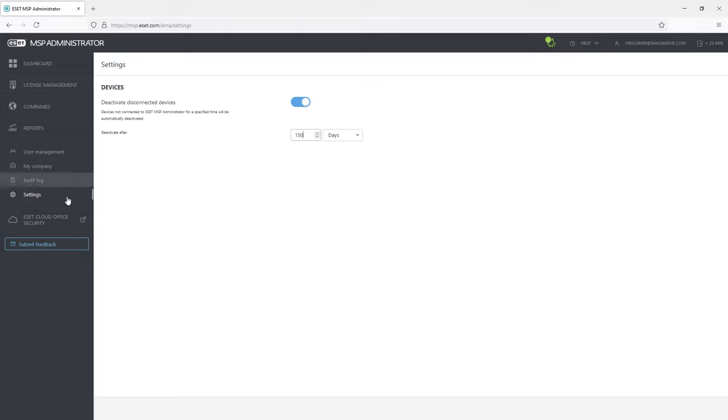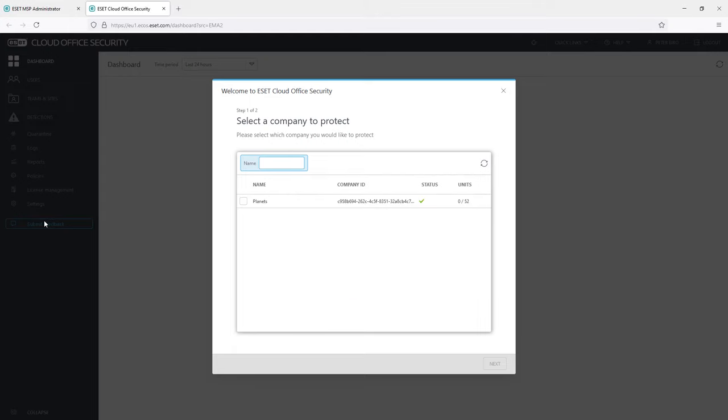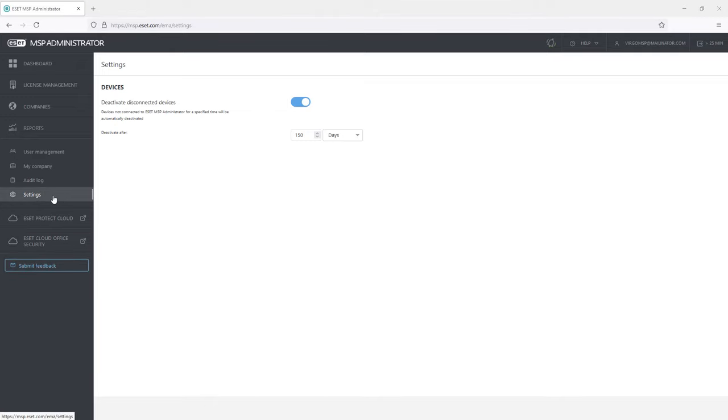The newly created tab for Asset Cloud Office Security can serve as a shortcut to ECOS. And same goes for the Asset Protect Cloud tab. Working with both of these will be explained in some of the following videos.